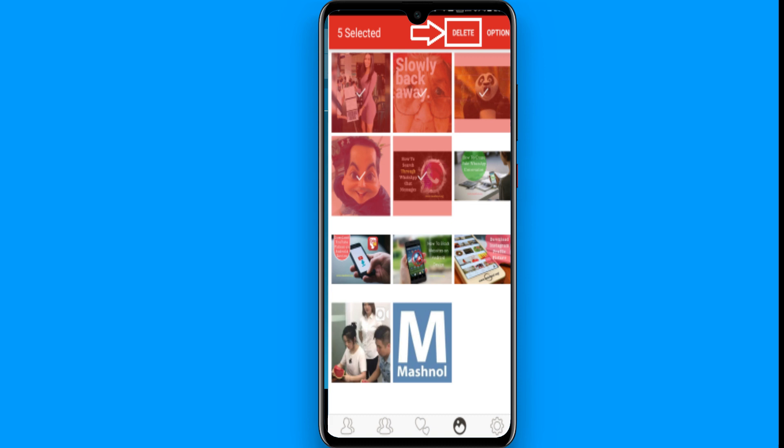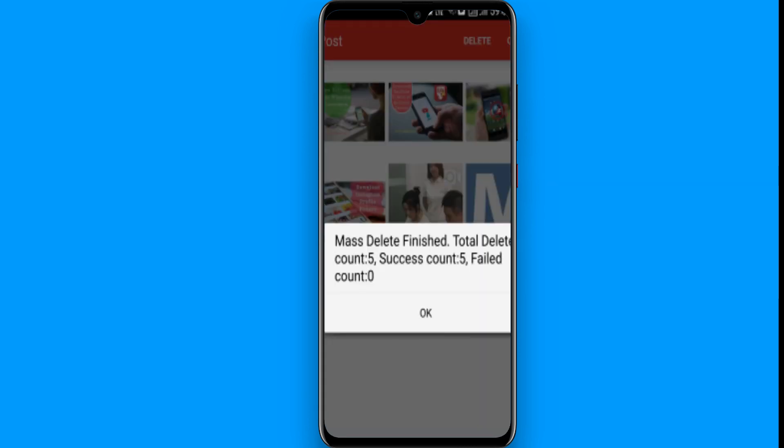Select the images you want to delete at once, and then click the delete button on the top right. Once you do it, all the pictures are deleted. Click OK. If you want to delete all your posts from Instagram, you can follow these steps. Hope this video was helpful. See you next time, thank you.